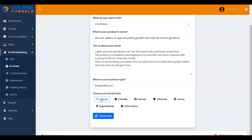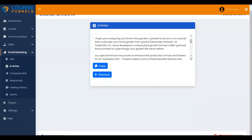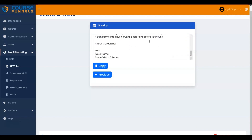And then click on the Generate button. It is generating the email. These are the generated features according to your input. Click on the Copy button to copy the email and use it. Click on the Previous button.